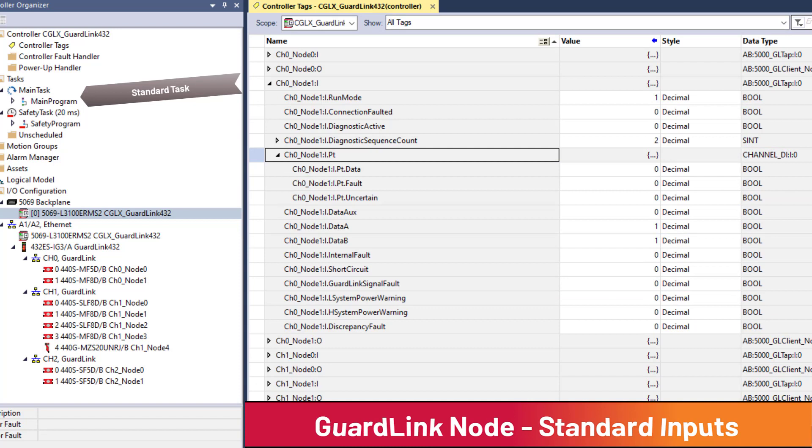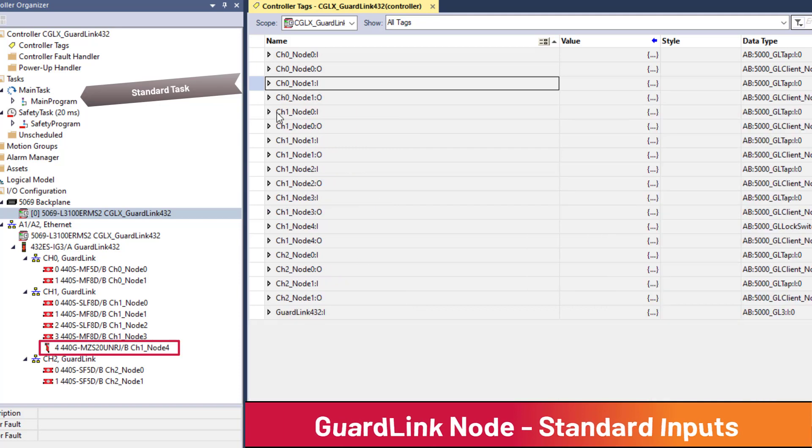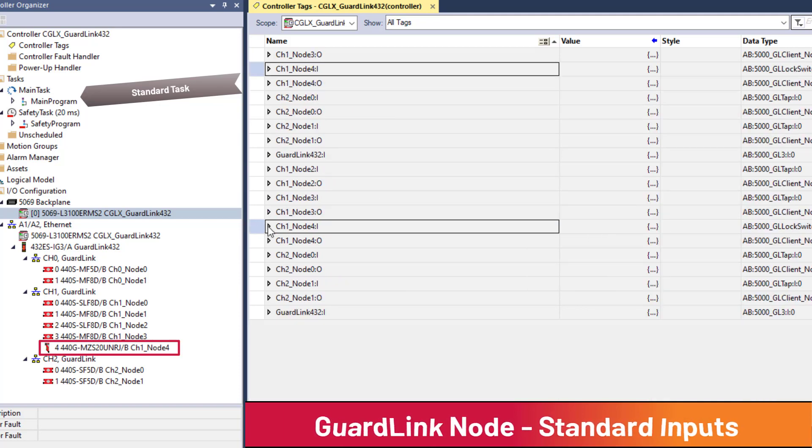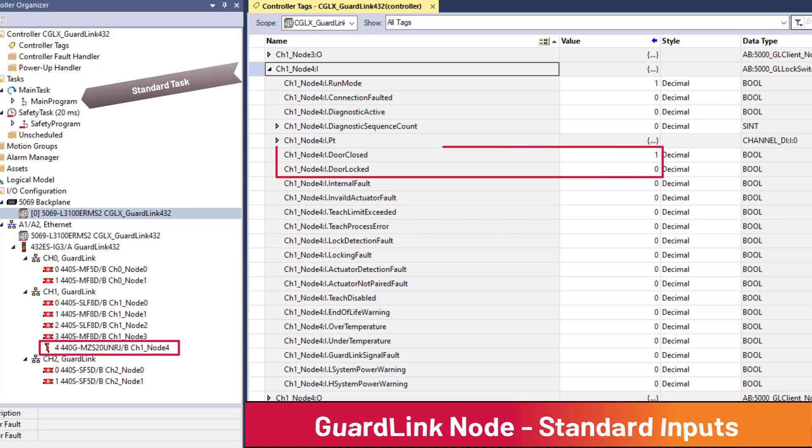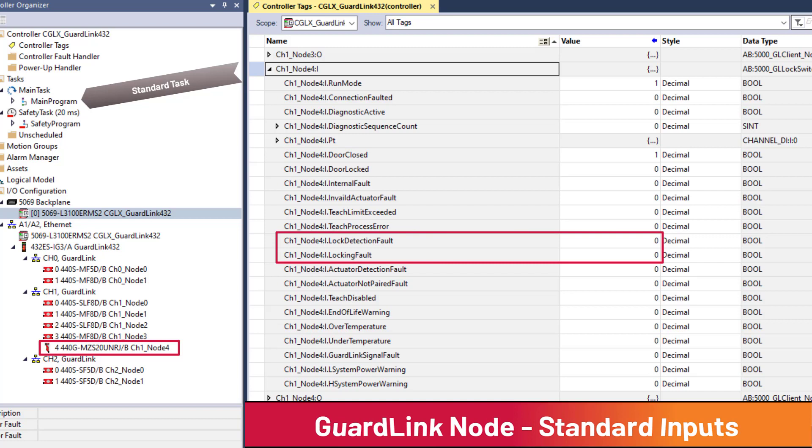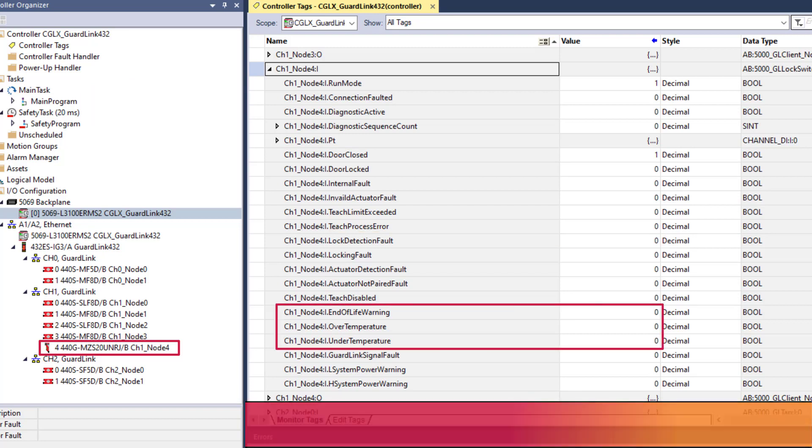GuardLink enabled devices such as the 440GMZ locking guard door provide device specific information such as door closed, door locked, locking fault, setup and configuration information, as well as temperature and end of life warnings.